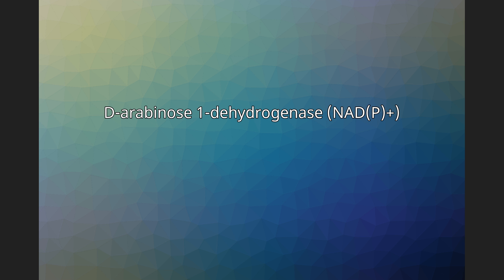D-arabinose + NAD+ ⇌ D-arabinono-1,4-lactone + NADH + H+. The three substrates of this enzyme are D-arabinose and NAD+, whereas its four products are D-arabinono-1,4-lactone,